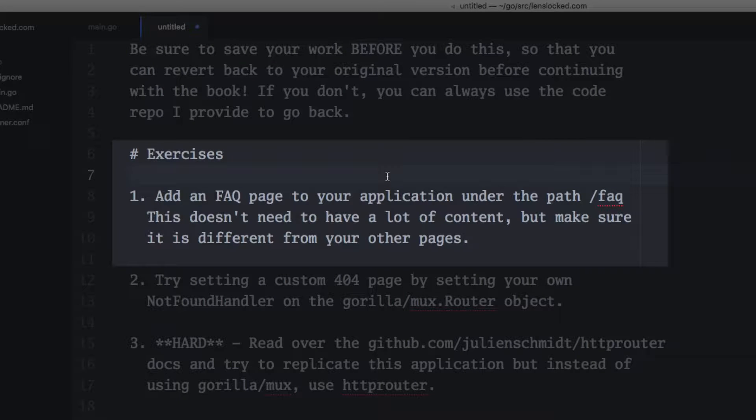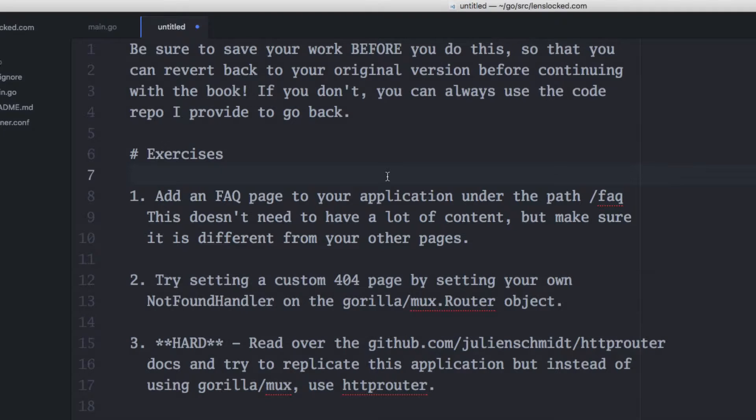We're going to go over exercise one. This is for chapter three. We're going to go over this exercise where we're adding an FAQ page to our application under the path /FAQ.